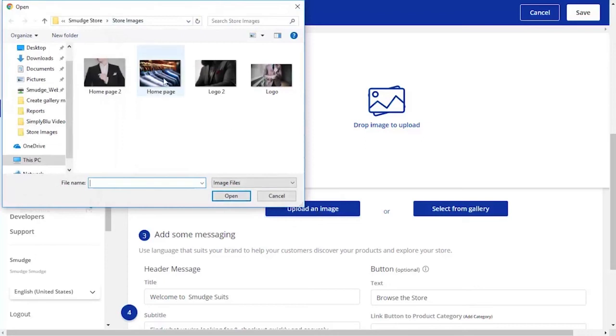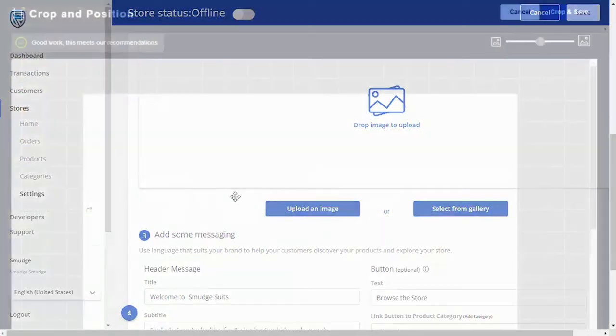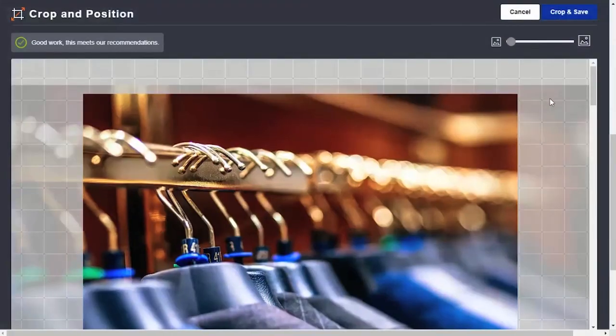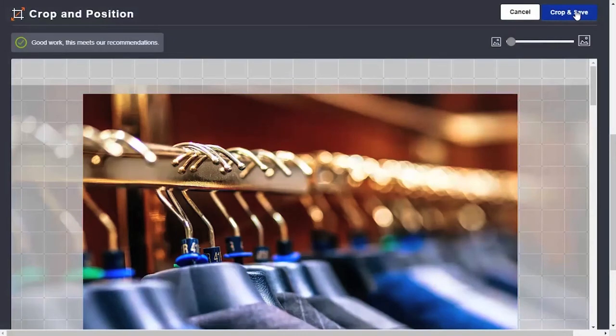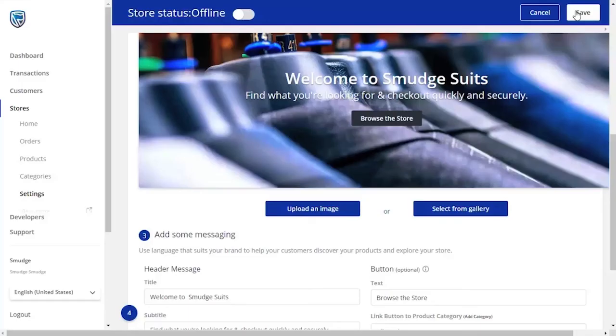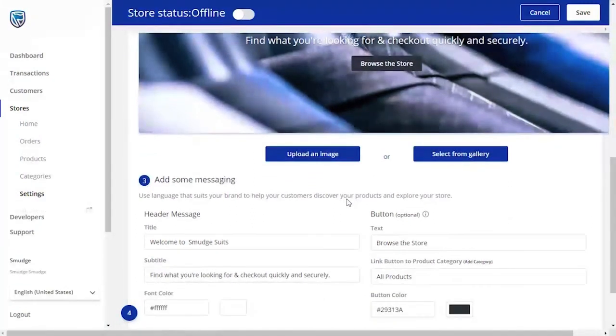Start by choosing a picture, one that can be found on your computer, or you can choose from the gallery provided. From here, you will be able to adjust the picture to the way you want it to look. When you're happy, click the Crop and Save button in the top right-hand corner.